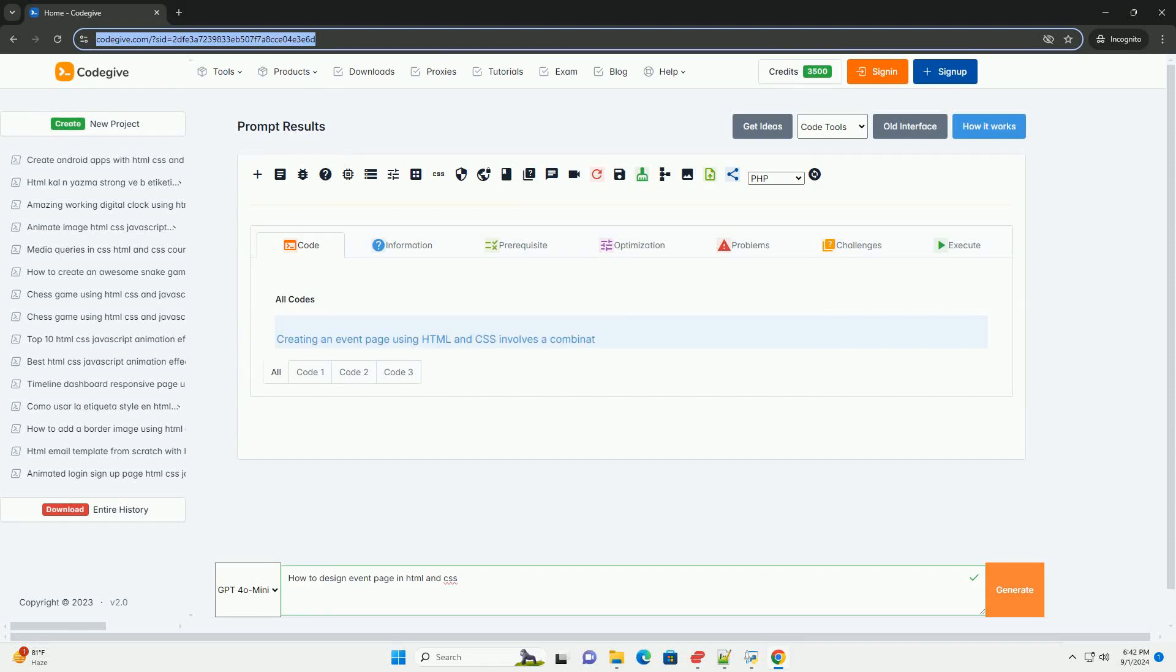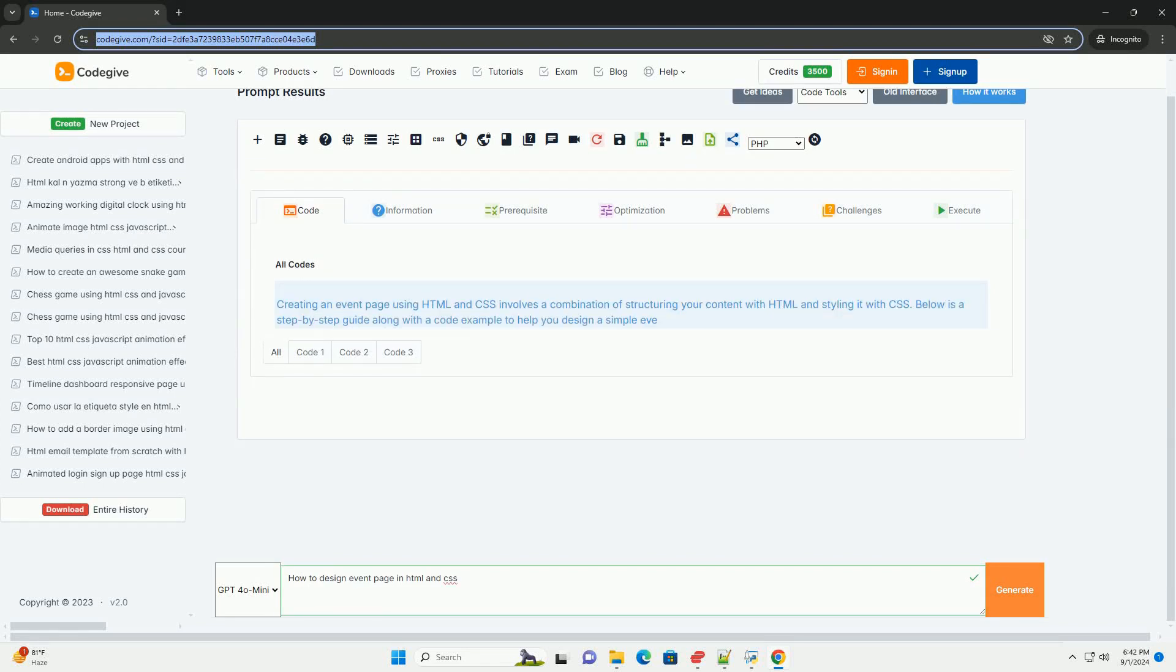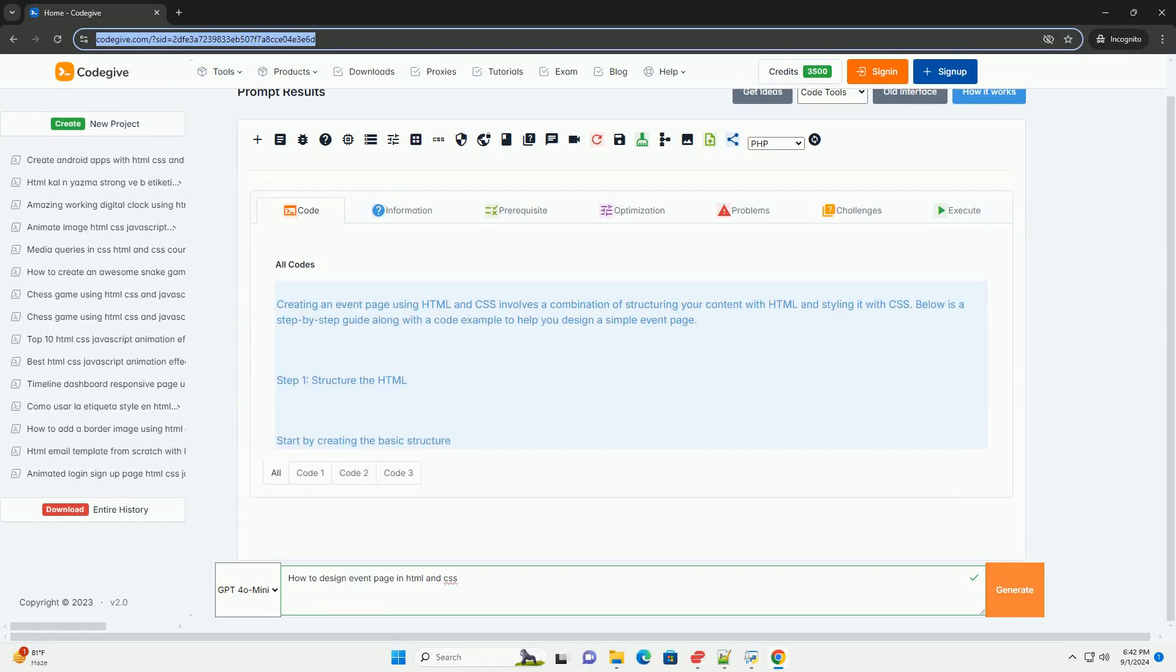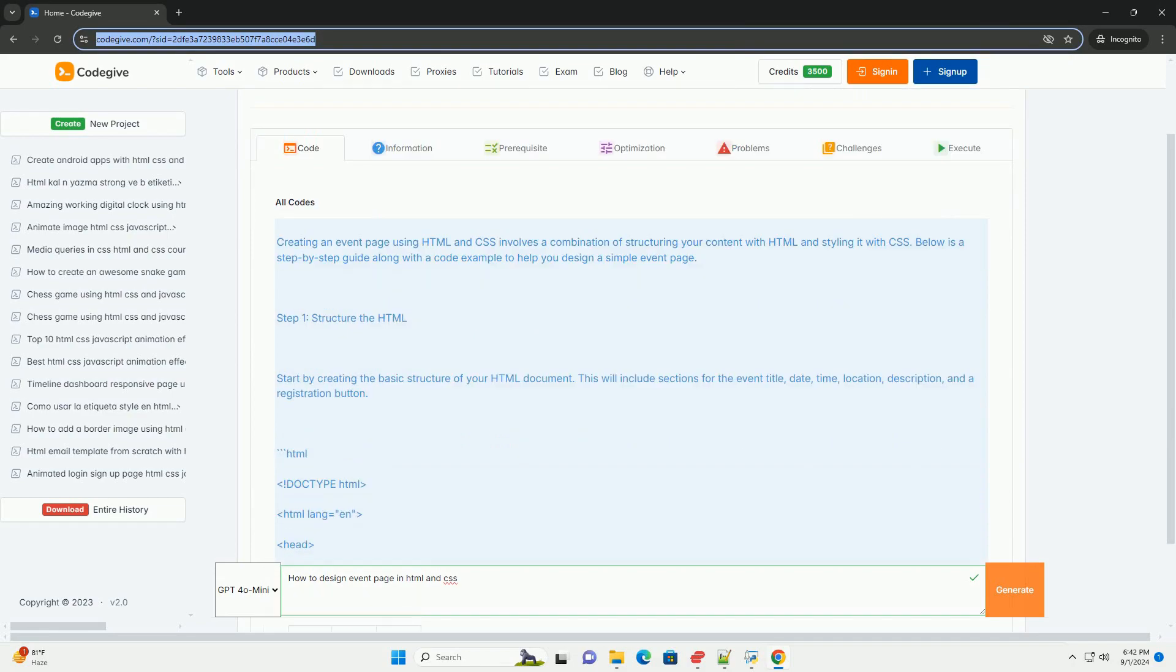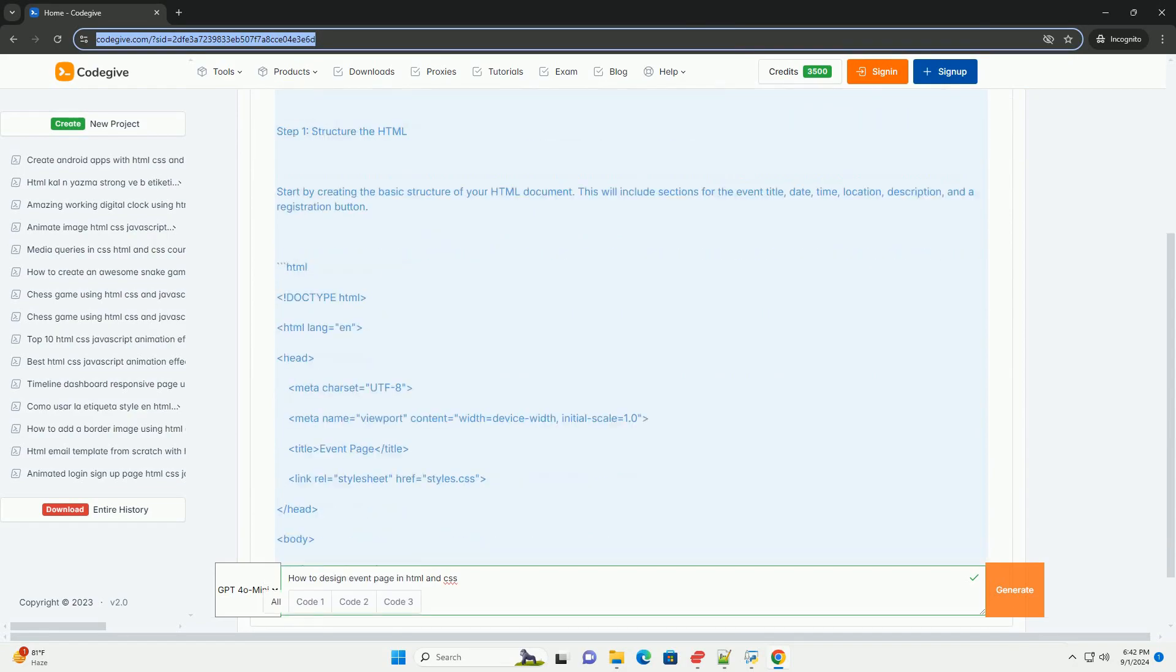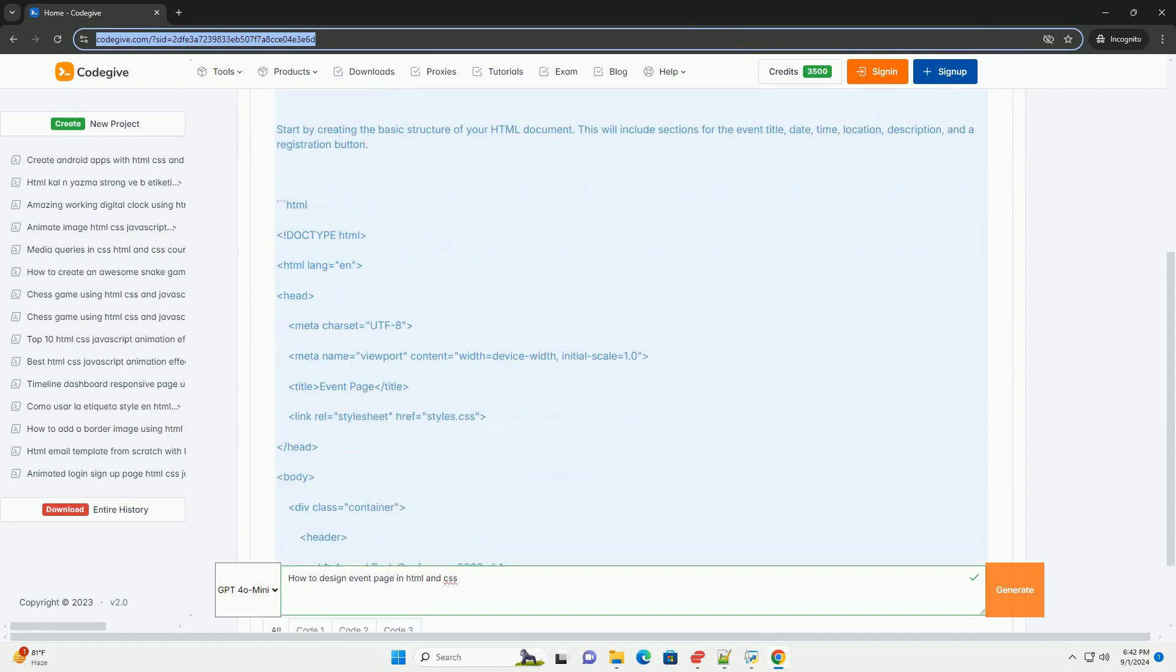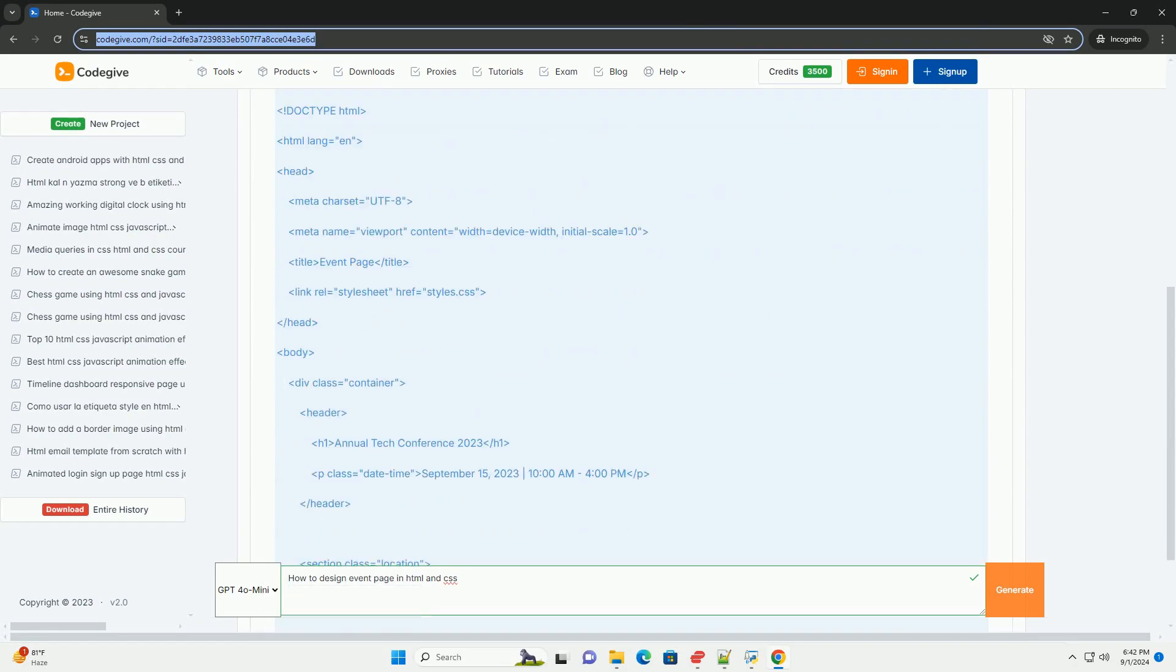Download the code from Kadegiv.com, link in description. Designing an event page in HTML and CSS involves several key considerations to ensure both functionality and aesthetics.